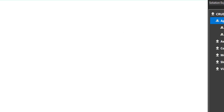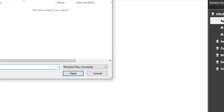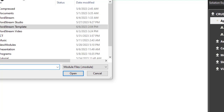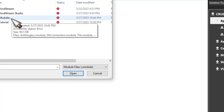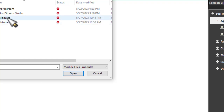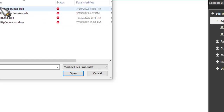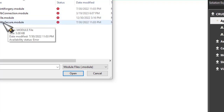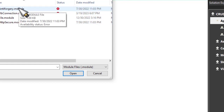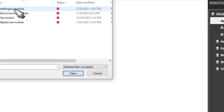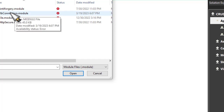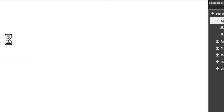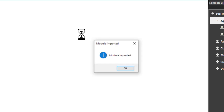The next thing is to install the DB connection modules which will be provided for us. Let's come down to Import the modules, and select the location where we saved them. Come down to the model folder and select the type. We have the antiforgery module, DB connection module, file module, HTTP secure module, and the function module. Since we are working with the database, we are using our DB connection module. Let's click on the function modules.